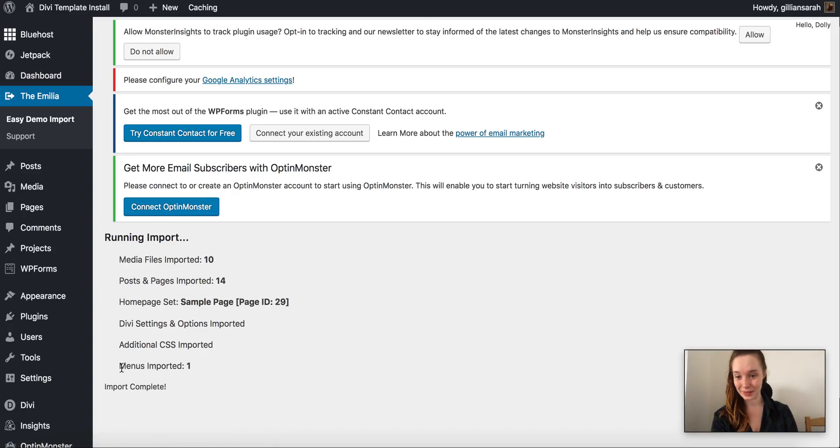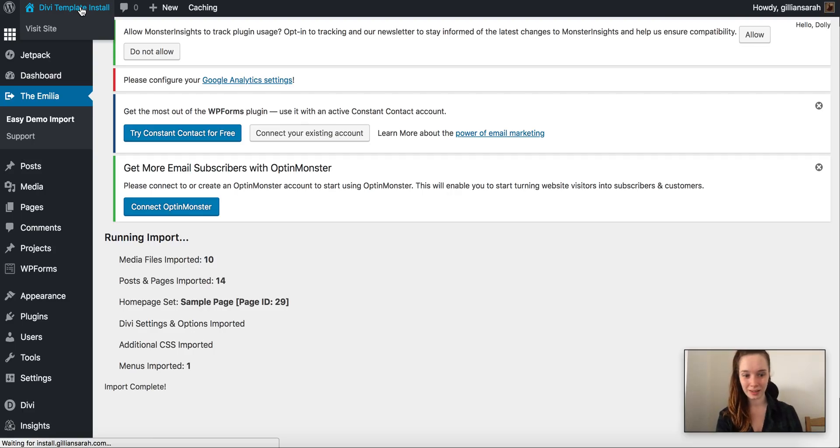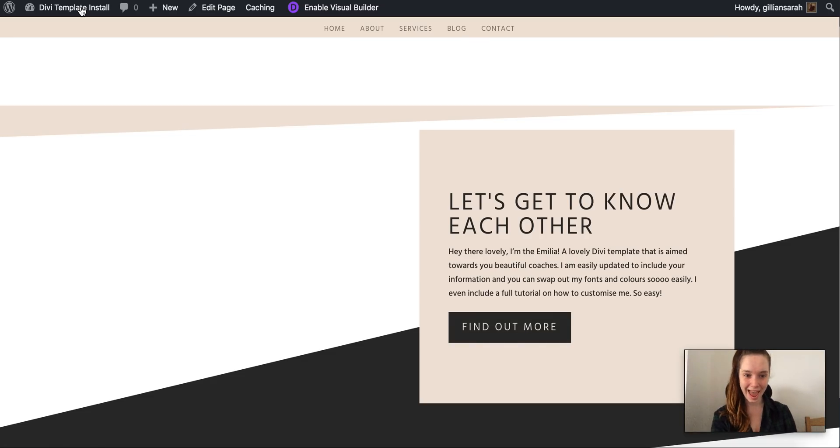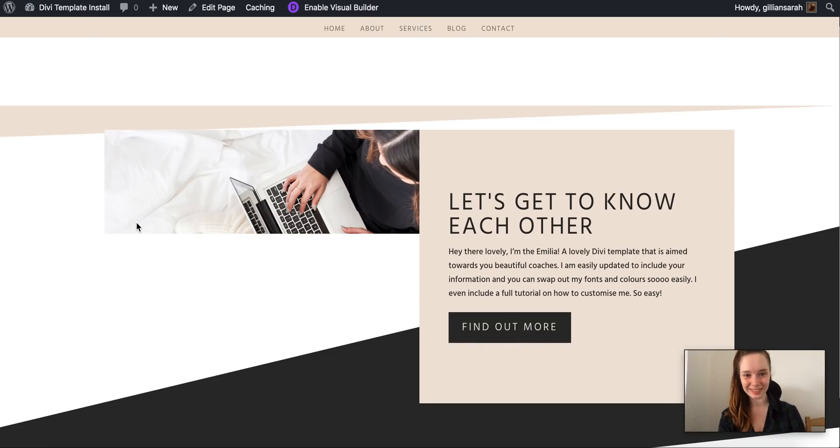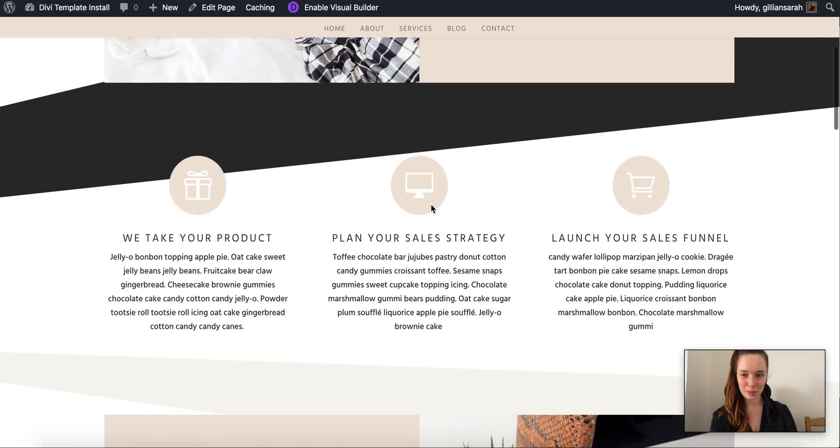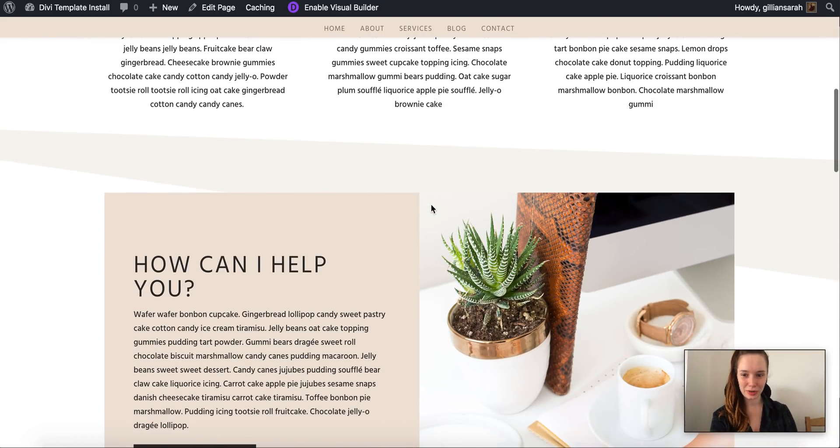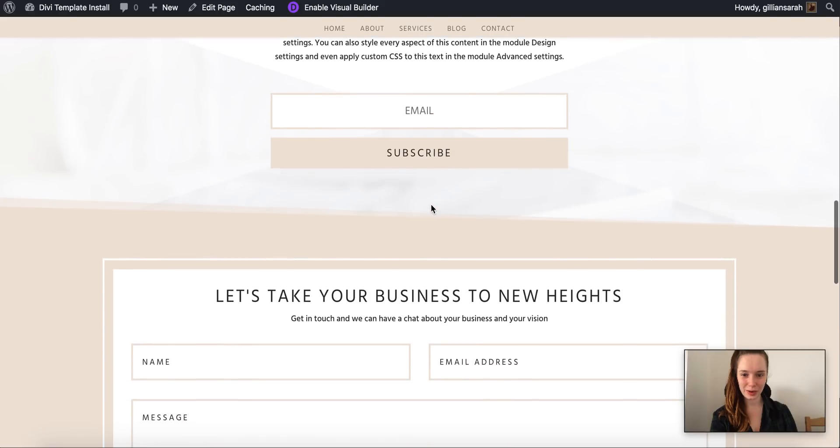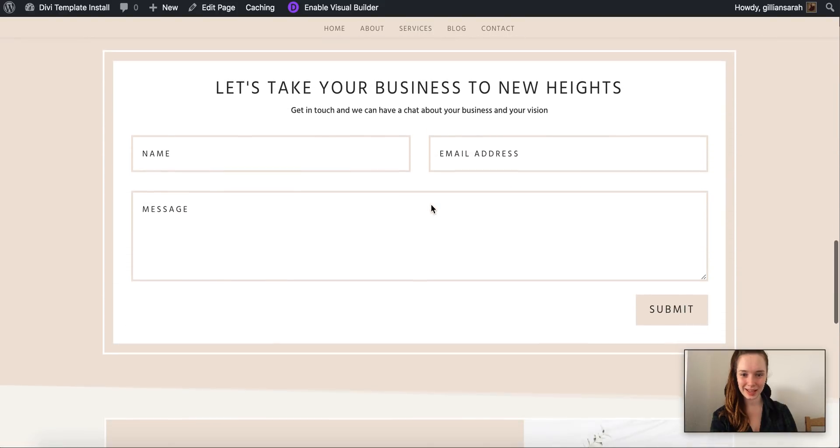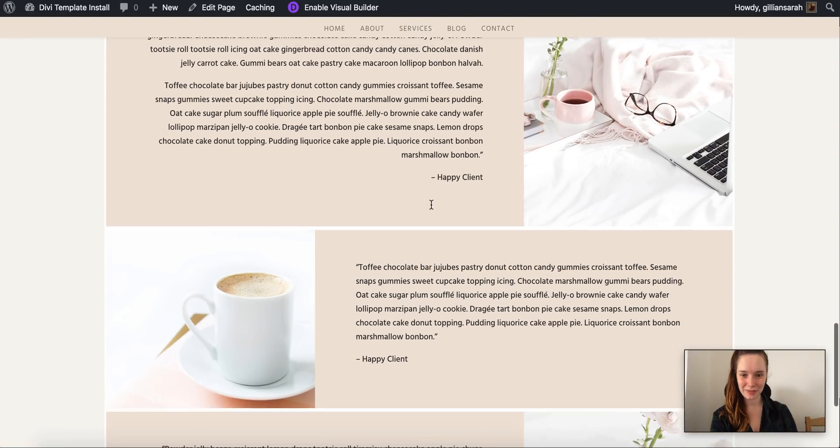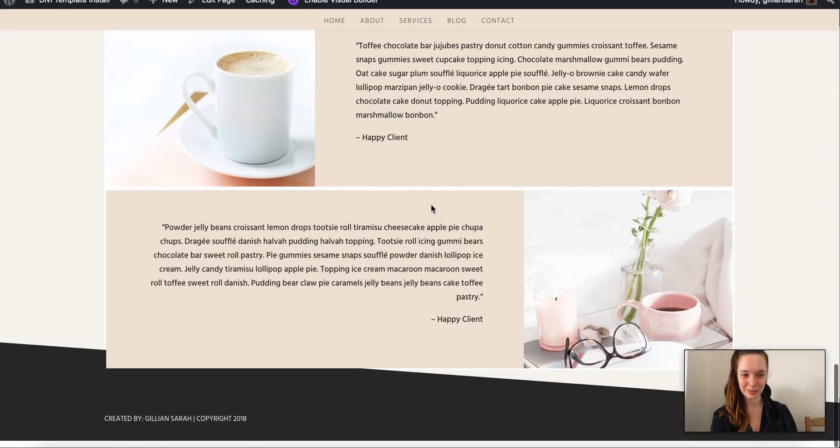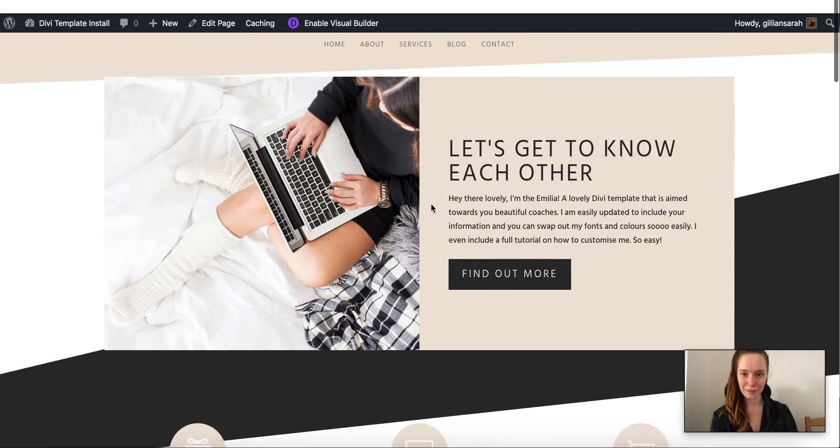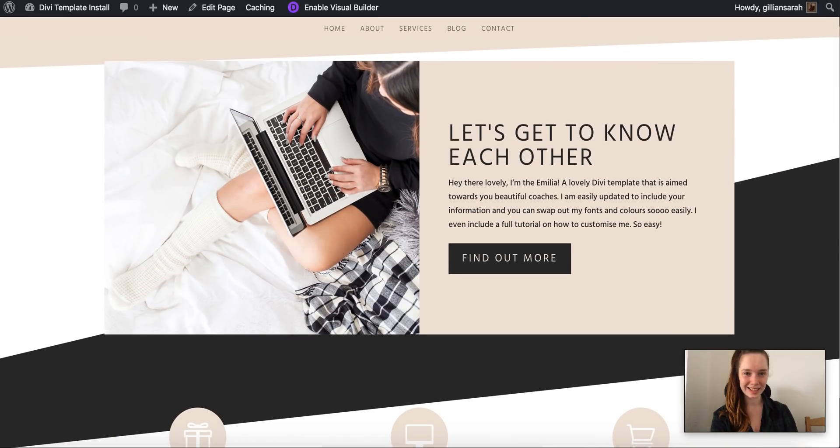There we go, so import complete. It's imported all of this and if I click on it again then our website should be there. Hey! Just give it a minute to pull everything through. But there we go, we have our website all set up and ready to customize. Fantastic!